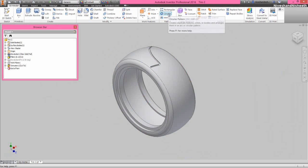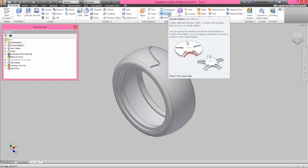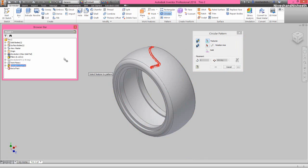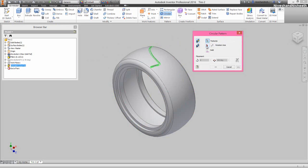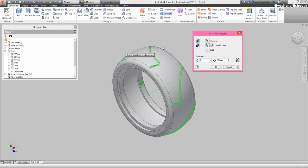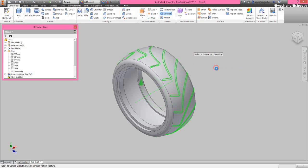Now we will activate the circular pattern tool and select the cut extrude feature from the browser bar. Choose the rotation axis option and select the x-axis from the browser bar. Fix the occurrence count value to 15 and click OK to finish the command.